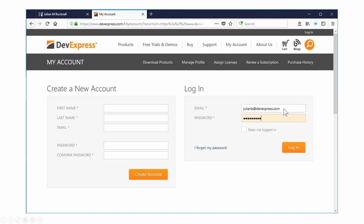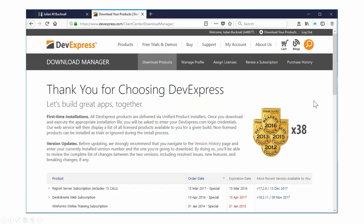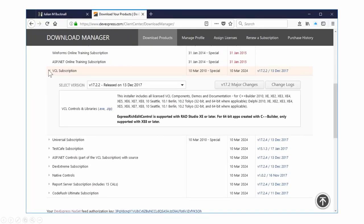Log in, type in your email address and your password. Once you hit the login button, you'll get back to the main page. Notice this time we have a welcome banner up here with a nice little link saying 'download your products'. So you can just click on that, and you get to the download manager.